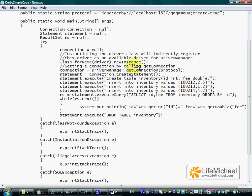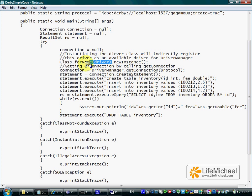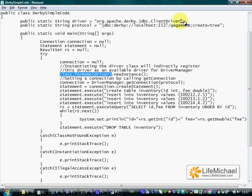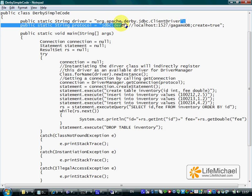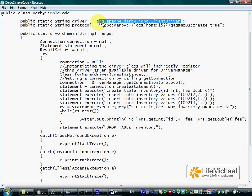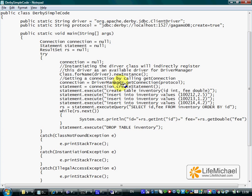Calling newInstance here on the class object the forName method returns its reference to indirectly instantiate this class. When that happens, we have that class added to the list of drivers the driver manager maintains.